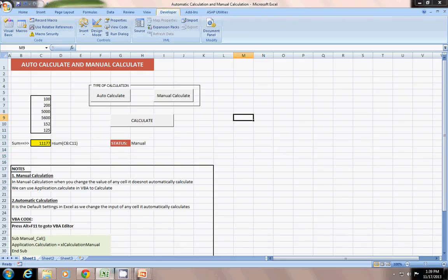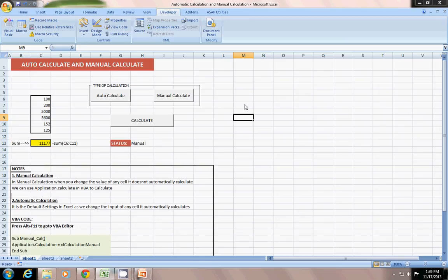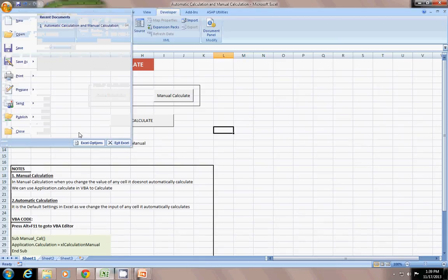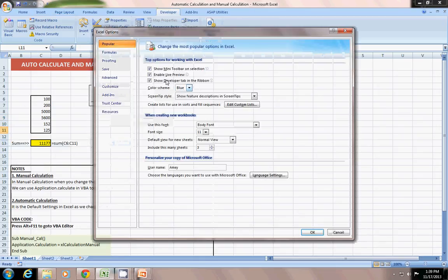And this calculate button is just application. On the developer tab, we have to go to the office ribbon. To go to the office ribbon, Excel option. In the popular toolbar, you can see here, show the developer tab. Just click yes. Okay.